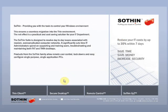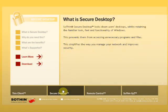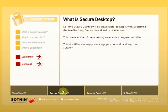Another addition to the SOFIN suite of applications is Secure Desktop. What is Secure Desktop? Well, SOFIN Secure Desktop locks down users' desktops whilst retaining the familiar look, feel and functionality of Windows. This prevents them from accessing unnecessary programs and files. It also simplifies the way you manage your network and improves security.